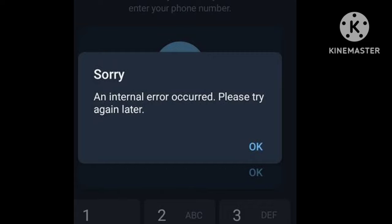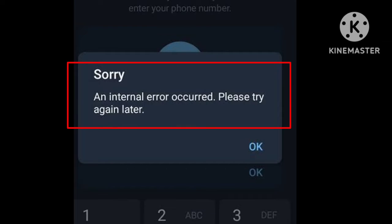Hi there, welcome back to my channel. Today in this video I will show you how to fix Telegram internal error occurred please try again problem.